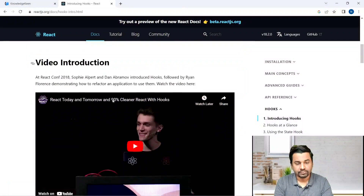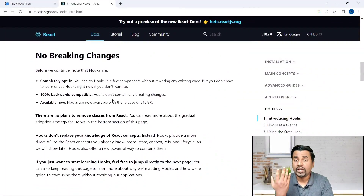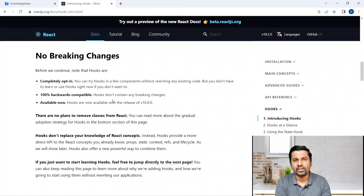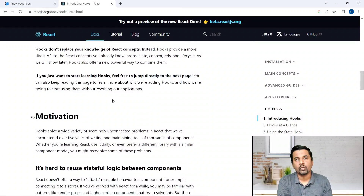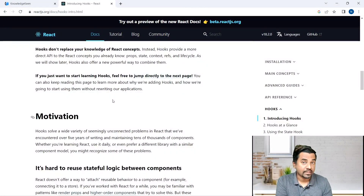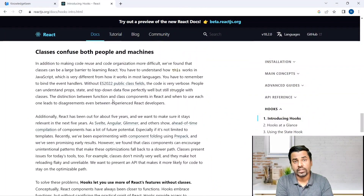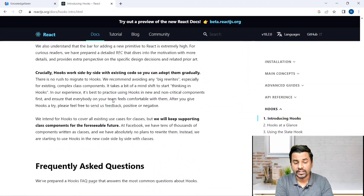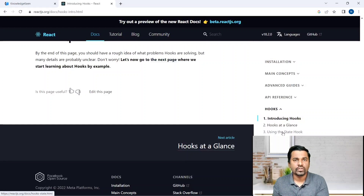If we look at the hooks, there are multiple introductions — why do we need hooks, what is the backward compatibility. Hooks started around React version 16x, but right now it is one of the most important features of the React library. We have so many things we can do with hooks, and each hook has its own way of doing things.